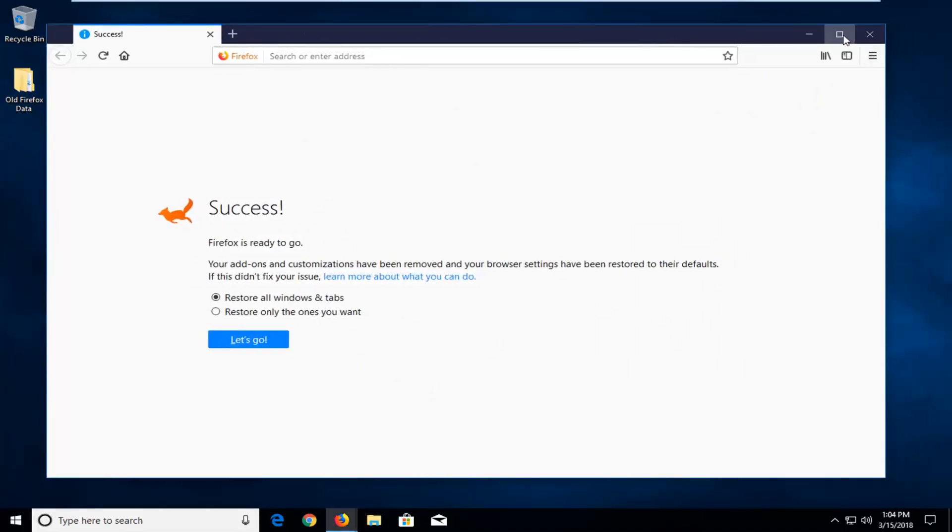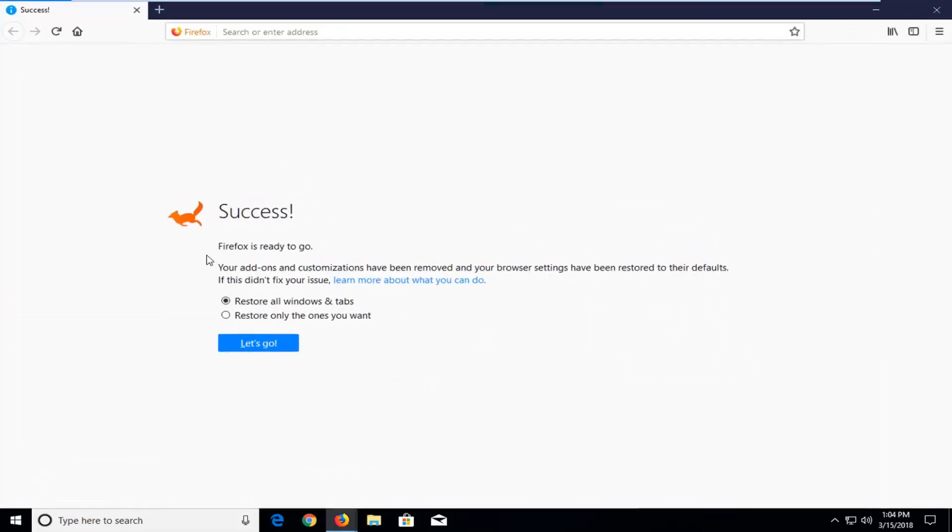Firefox should be reset at this point. You can restore all your windows and tabs or restore only tab to one. Basically you're good to go here and just go over to whatever sites you wanted to. And that should be about it.